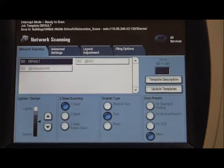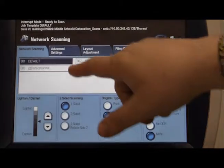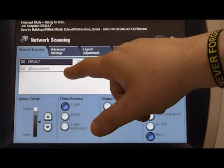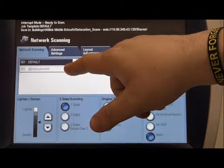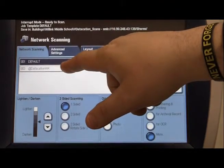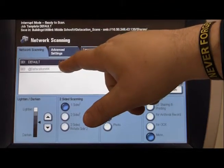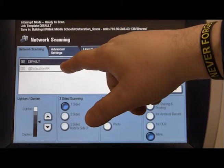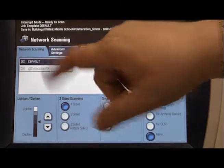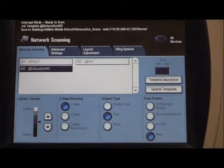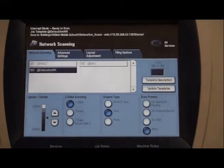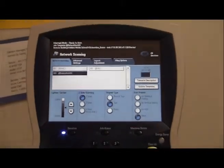We're going to click on that. And then you have several options that come up. This one we're going to pick the At DDCation WK folder. Your building might be a little bit differently. It's all going to be At DDCation then whatever your school is. Click on that. And then you're going to click on the Start button.